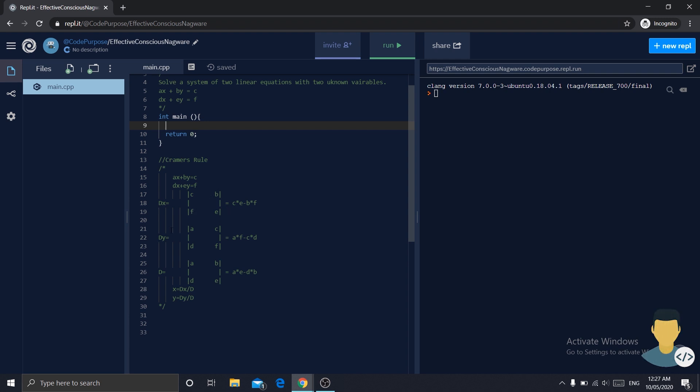The same with dy. a is multiplied by f minus c is multiplied with d. And d is equal to a multiplied by e minus d multiplied by b.